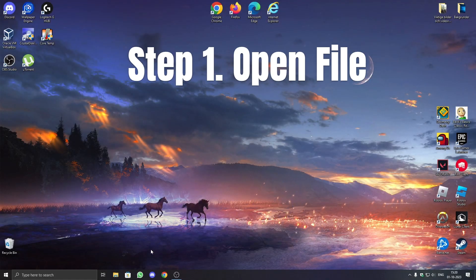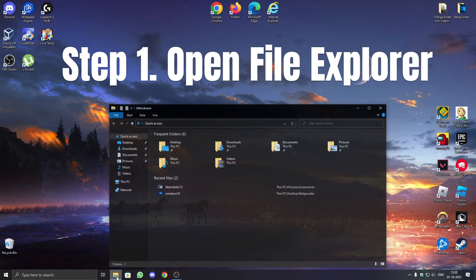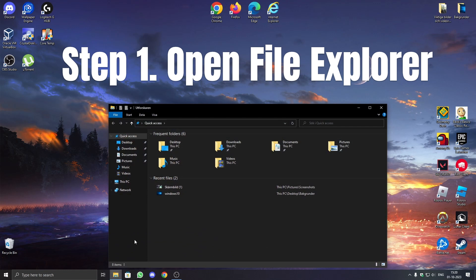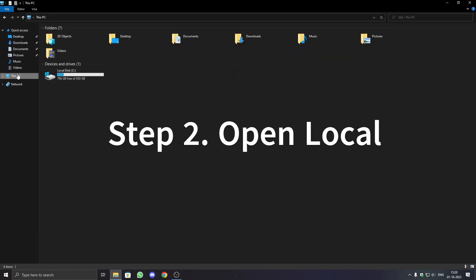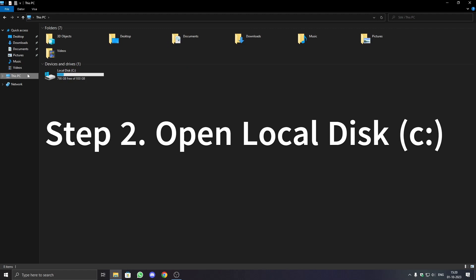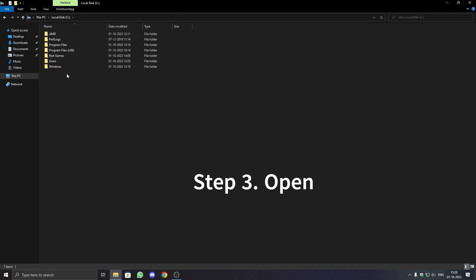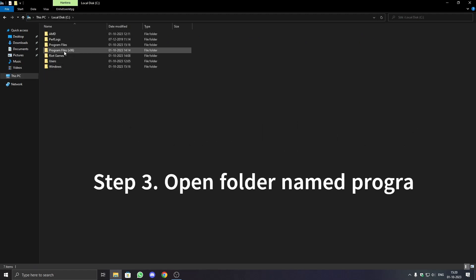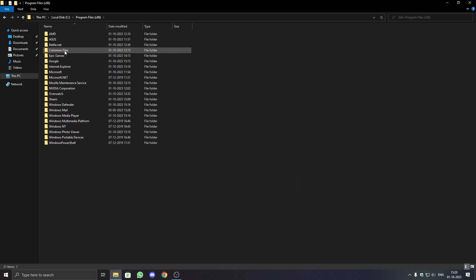Step 1: Open File Explorer. Step 2: Open Local Disk C. Step 3: Open the folder named Program Files x64.